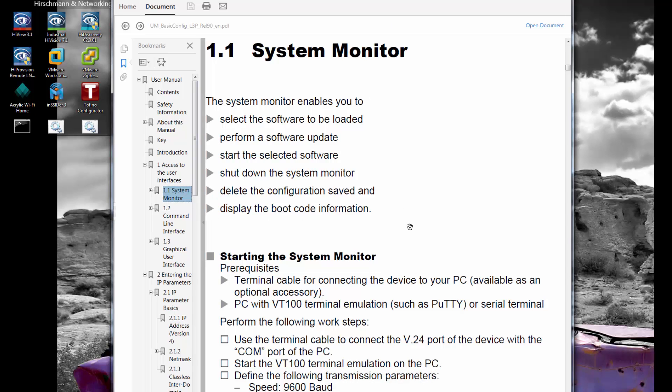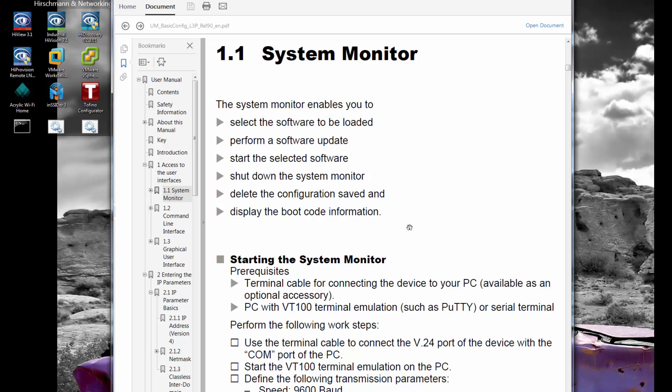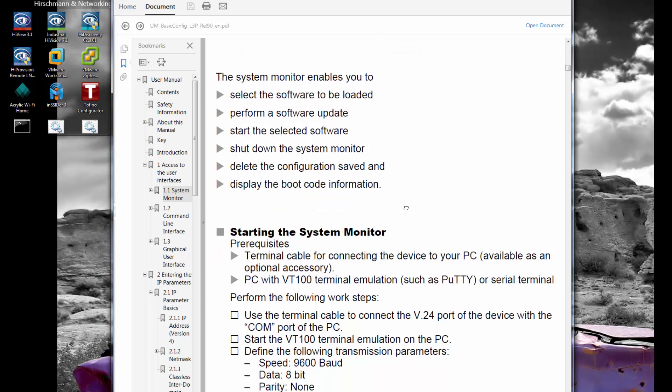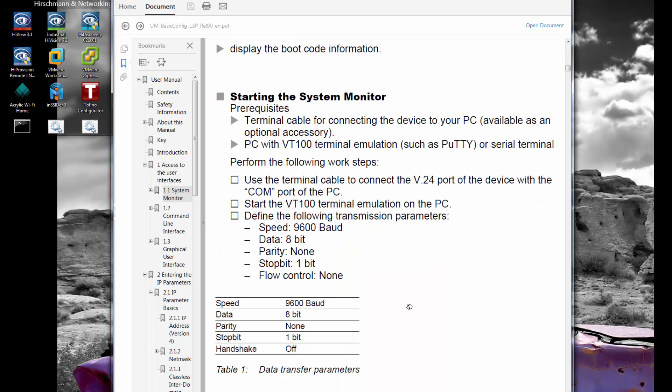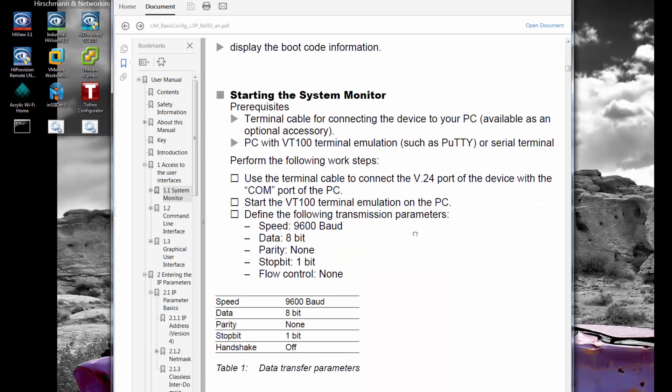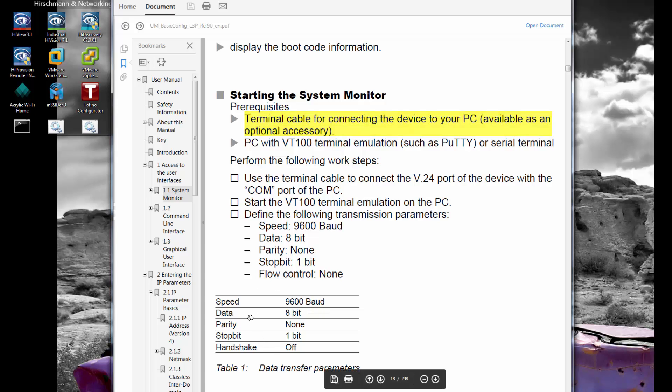In order to connect to the switch utilizing serial, the serial connection is via a somewhat custom DB9 to RJ11 serial cable. The port speeds that are needed, the port configuration for the COM port, are listed in the manual and you'll see them right here.